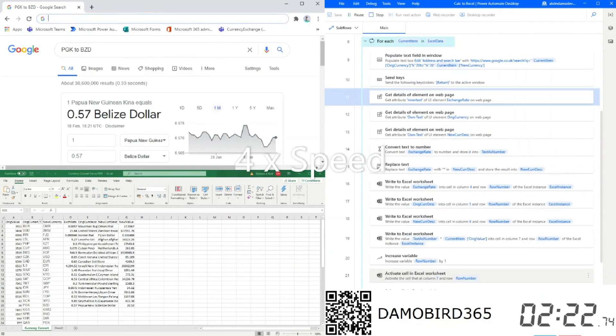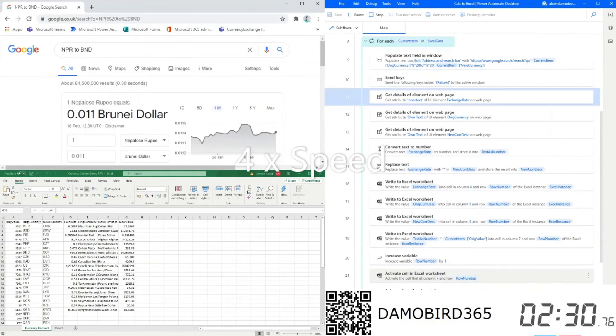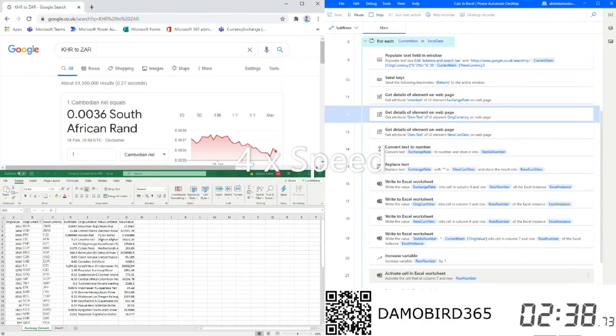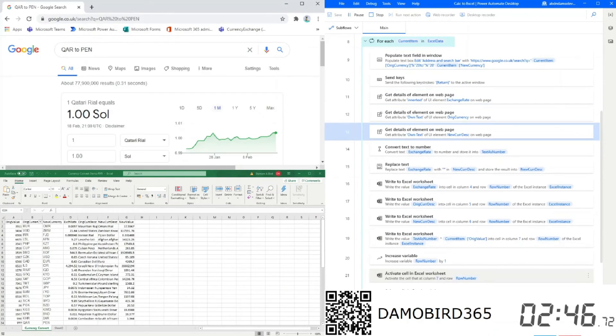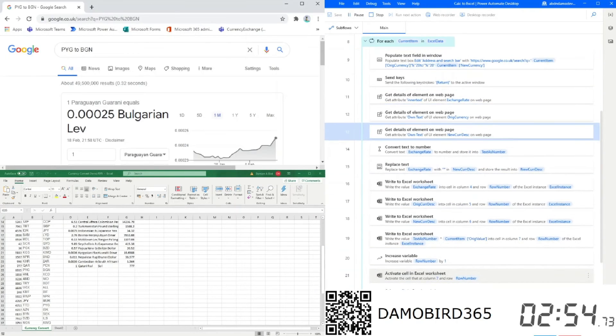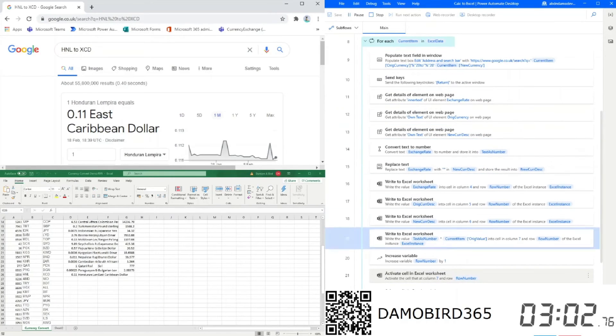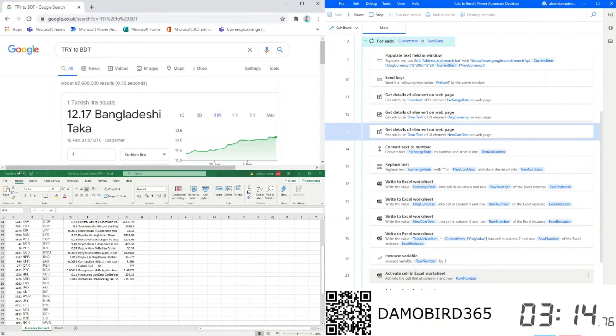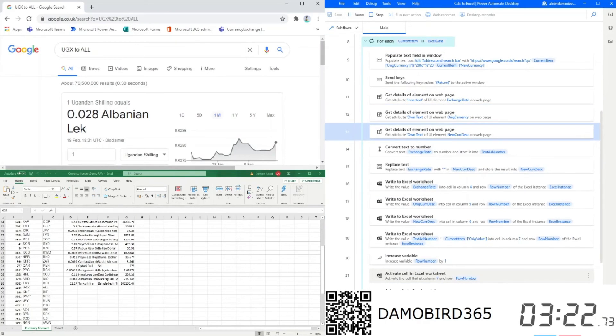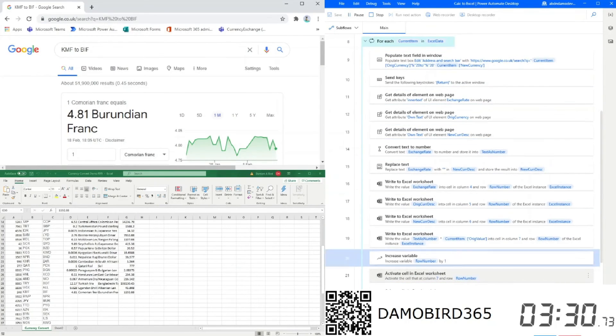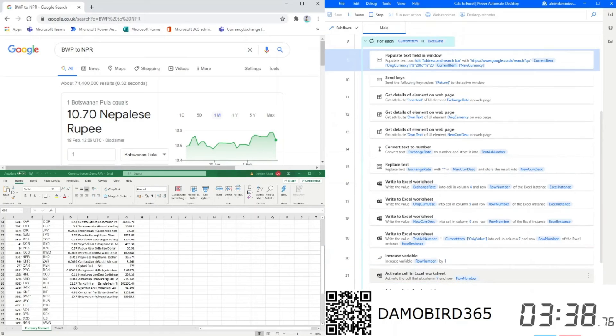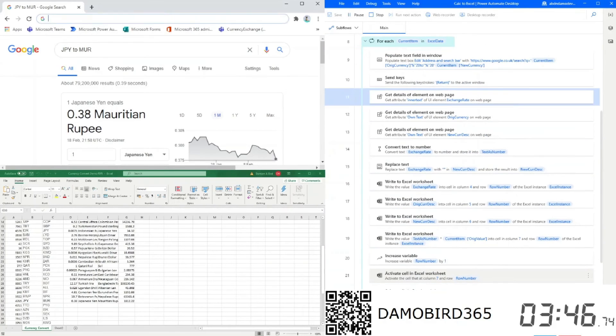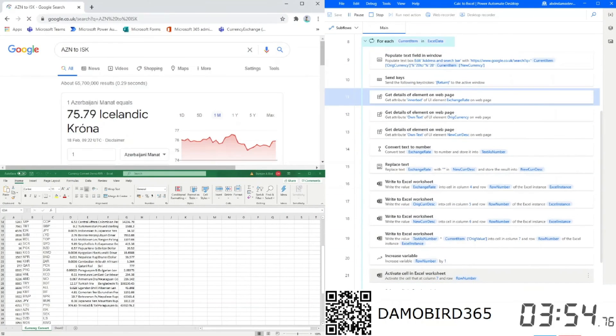So now to just demonstrate the speed and accuracy and to prevent much boredom, I've increased the speed of the video now by four times to allow you to see how quickly and accurately the robotic process automation enabled by Power Automate desktop processes the data in Excel and retrieves the data from Google.